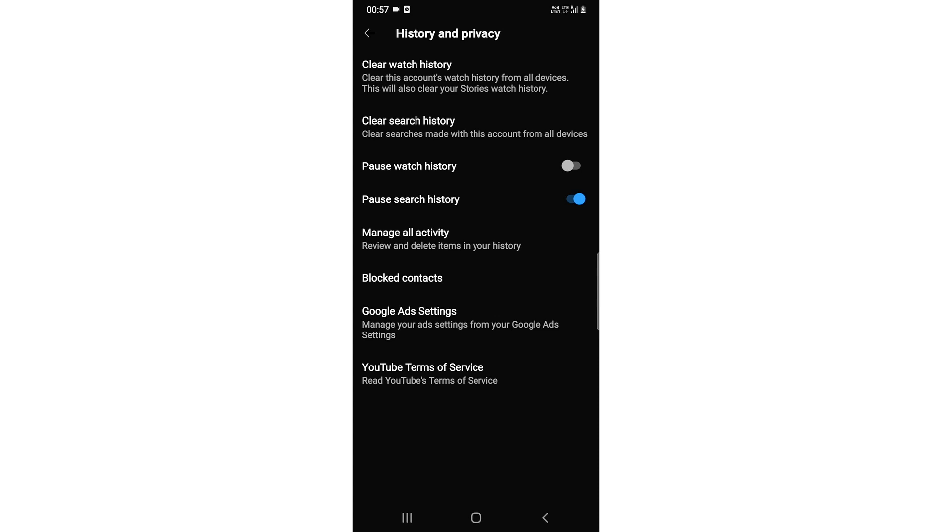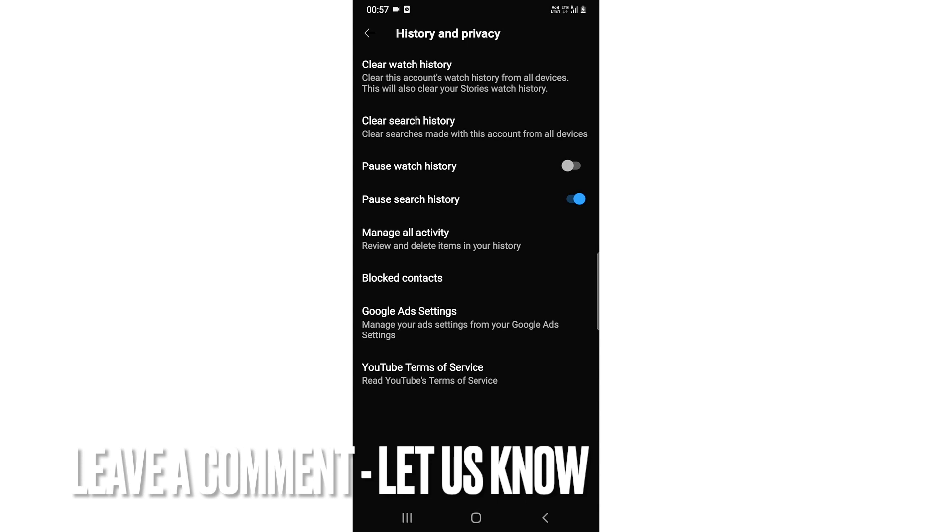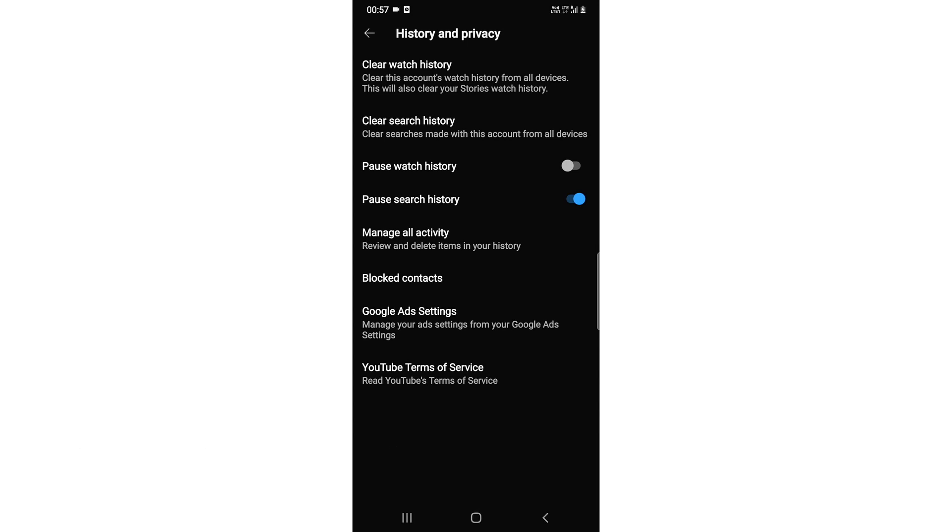This is the easiest way I know how to pause the search history. If you guys know a better method you can comment down below in the comment section and be sure to subscribe this channel for more videos. Thank you.